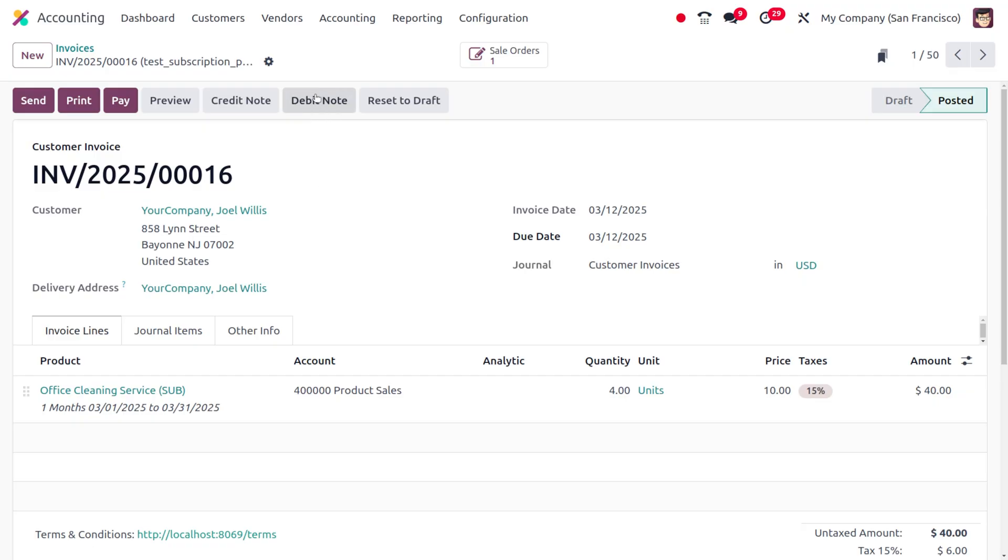In Odoo, a debit note related to a customer invoice is used to increase the amount a customer owes, which means the debit note is issued when a customer needs to be charged an additional amount beyond the original invoice. It can be for additional services provided, correction to an undercharged invoice, or other supplementary charges.